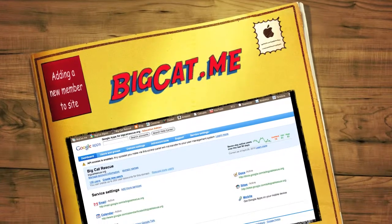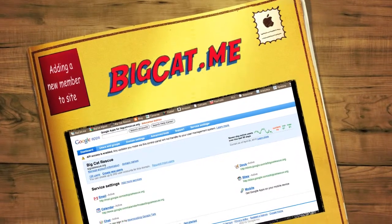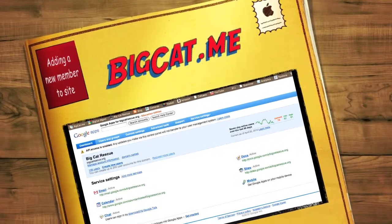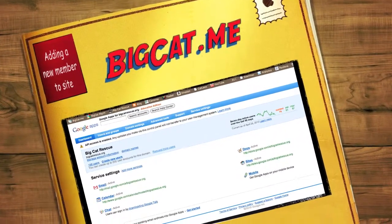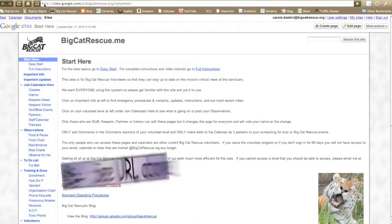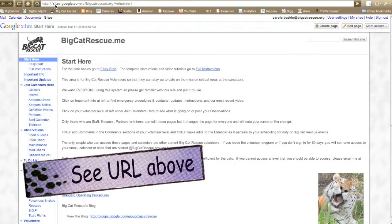How to add a member to a Google site. Save both the BigCat.me site and the dashboard to your favorites.